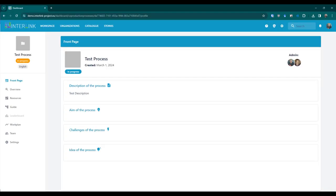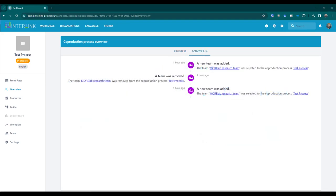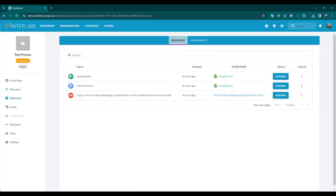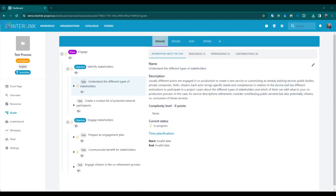The main view of a co-production process is divided into several sections. The front page section provides information on what the co-production process is about. The overview section includes the guide to setting up the process and the activities view in which all the actions taken in the process are shown in a timeline. The resources section provides a summary list of all the resources that have been created so far. The guide section lets you see the steps planned for the co-production process, organized in a hierarchical sequence of phases, objectives and tasks.